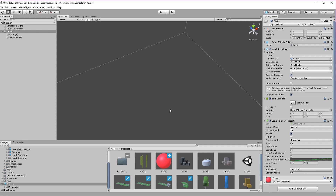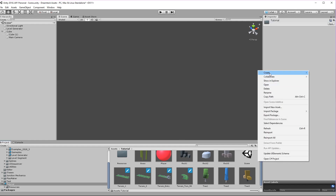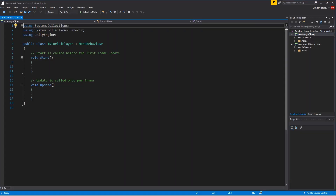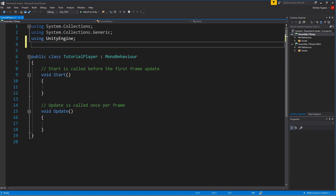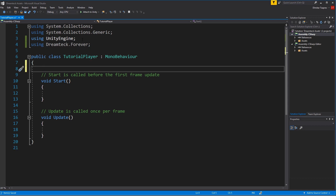Now how do we make the player switch lanes? Well for this we're going to have to write a little bit of code but don't worry it's nothing complicated. Right click inside the project tab, create C# script and let's call it tutorial player. First things first — in order to use any of Forever's code we need to include the Forever namespace: using DreamTech.Forever. This gives us access to all the runner components as well as the level generator, level segments and everything inside Forever.